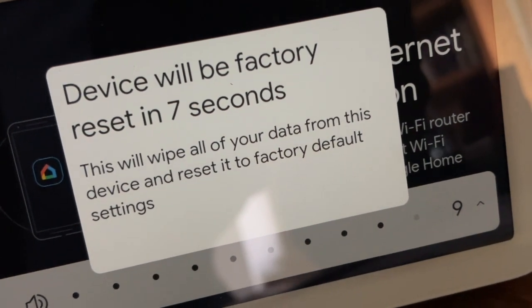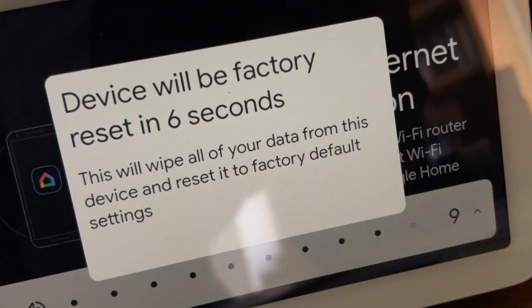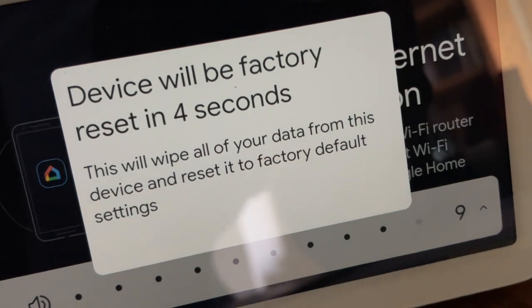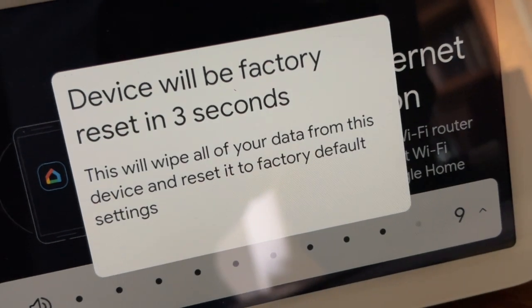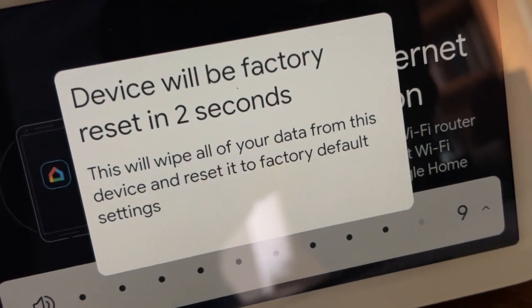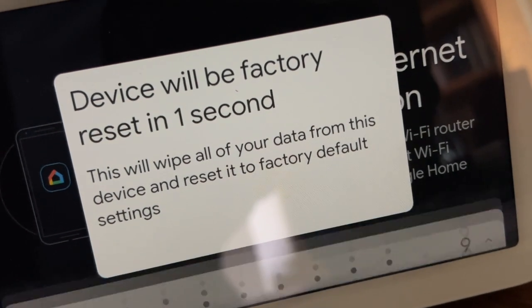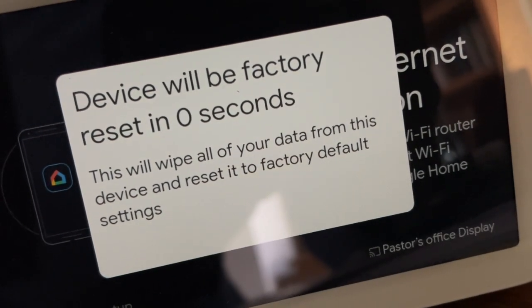You're about to completely reset this device. Release to cancel. Okay, and I'll do a countdown for you.